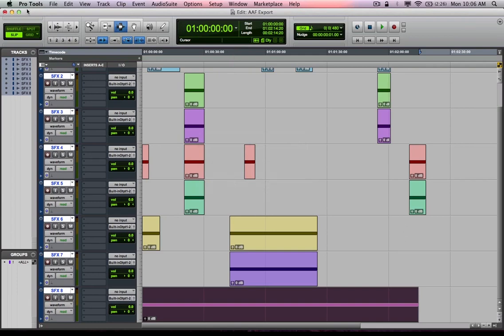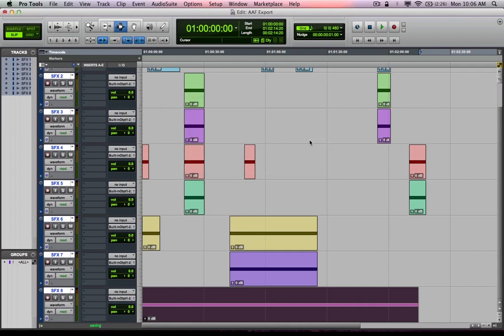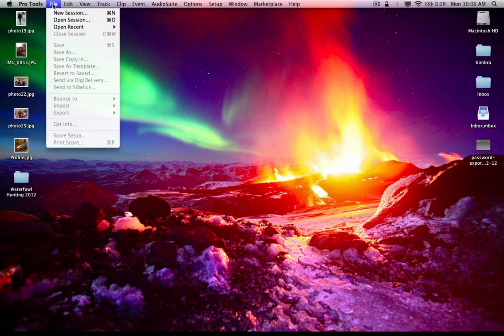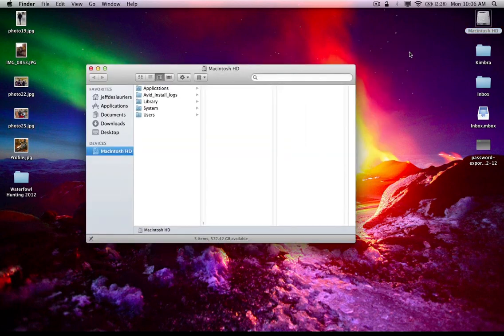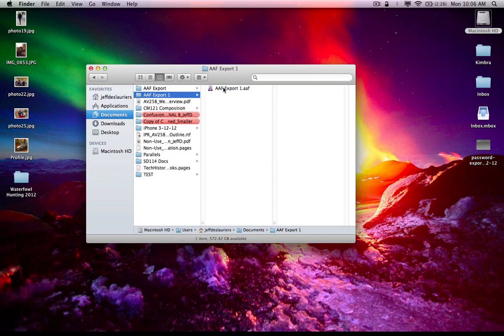In this instance, I'm actually going to shift command W, close my Pro Tools project here. I am going to save it and leave Pro Tools open. And from here, I'm actually going to literally, multiple ways you could do this, I could just find the file, the AAF file in its directory, and double click it with Pro Tools open.